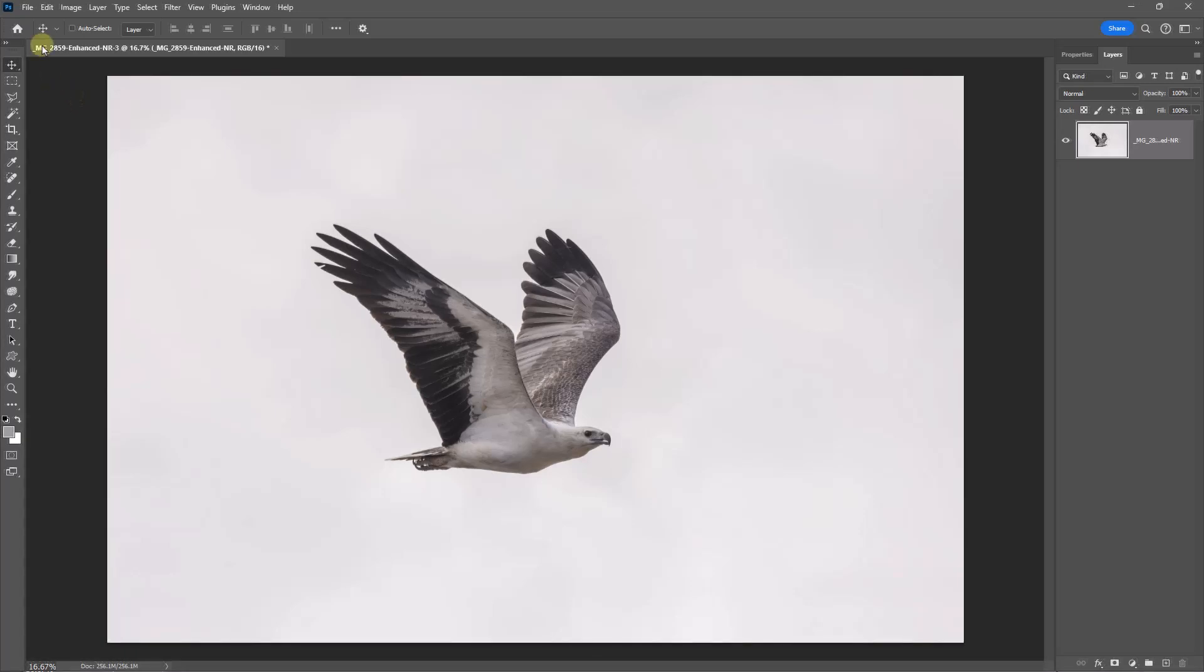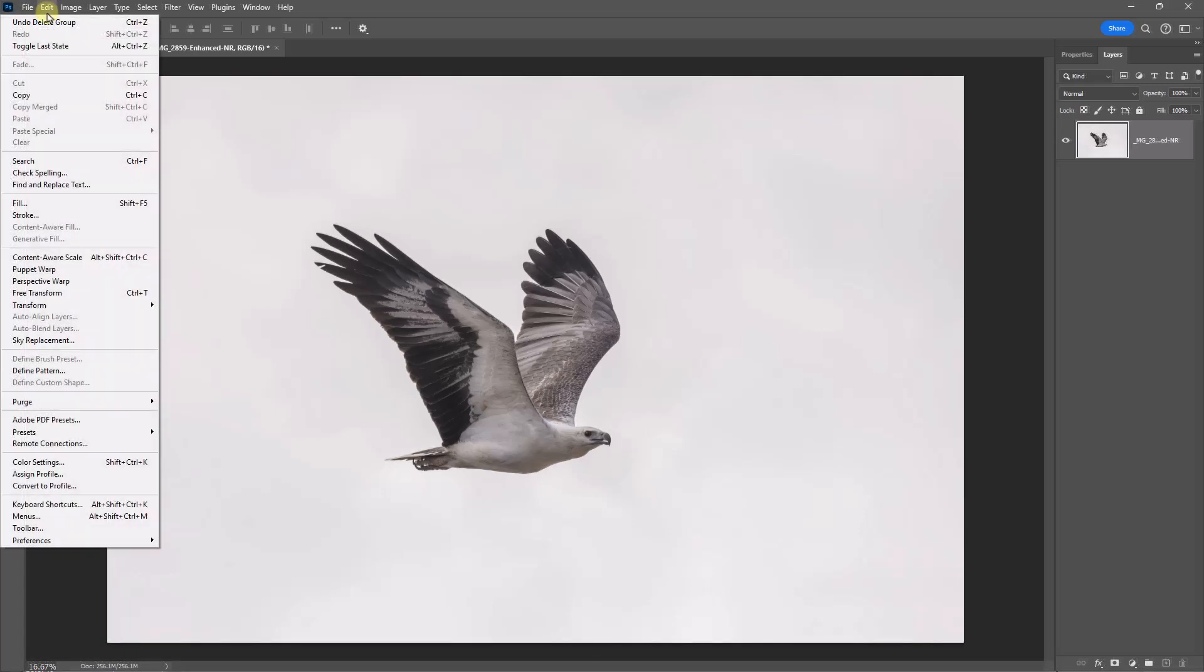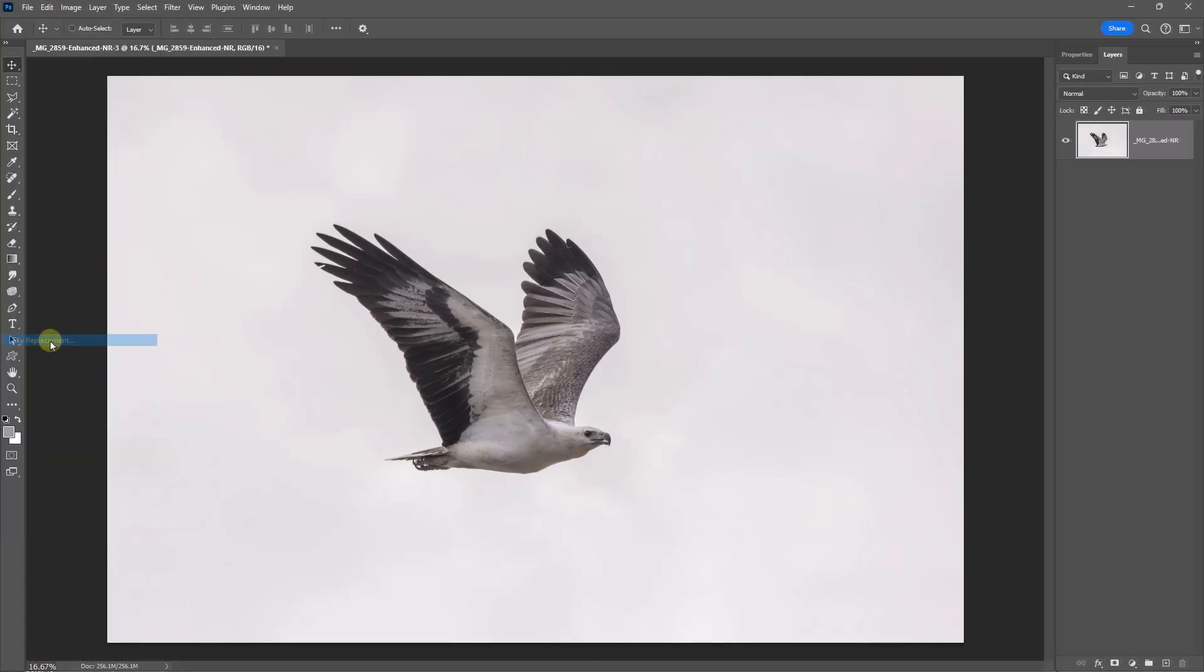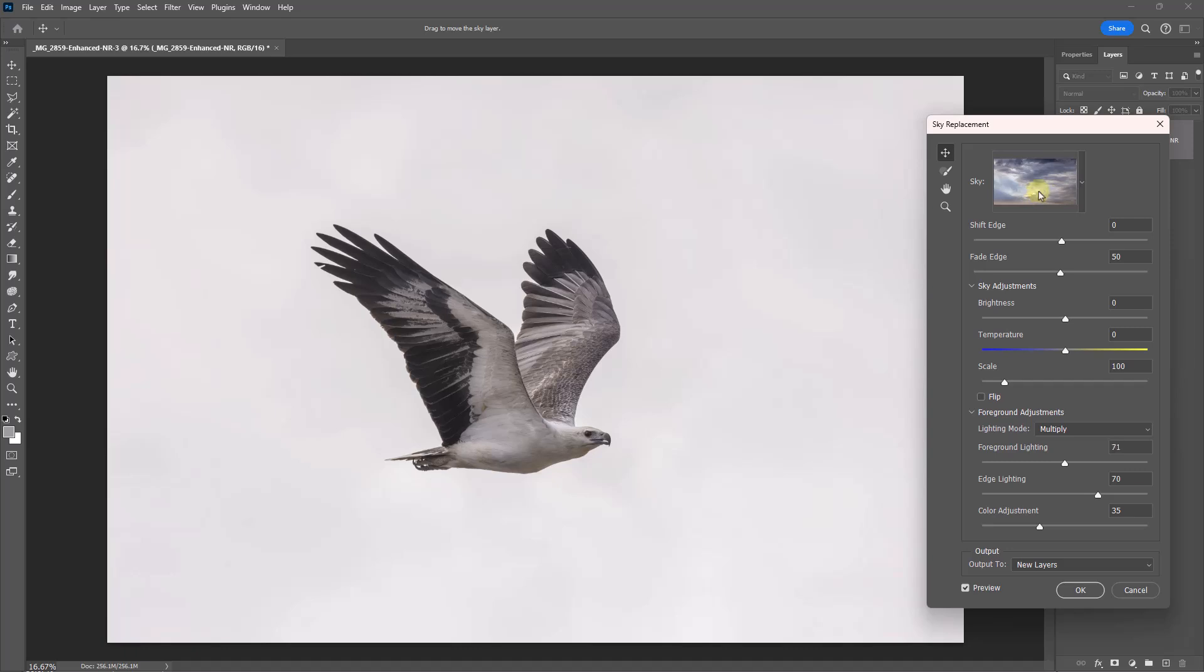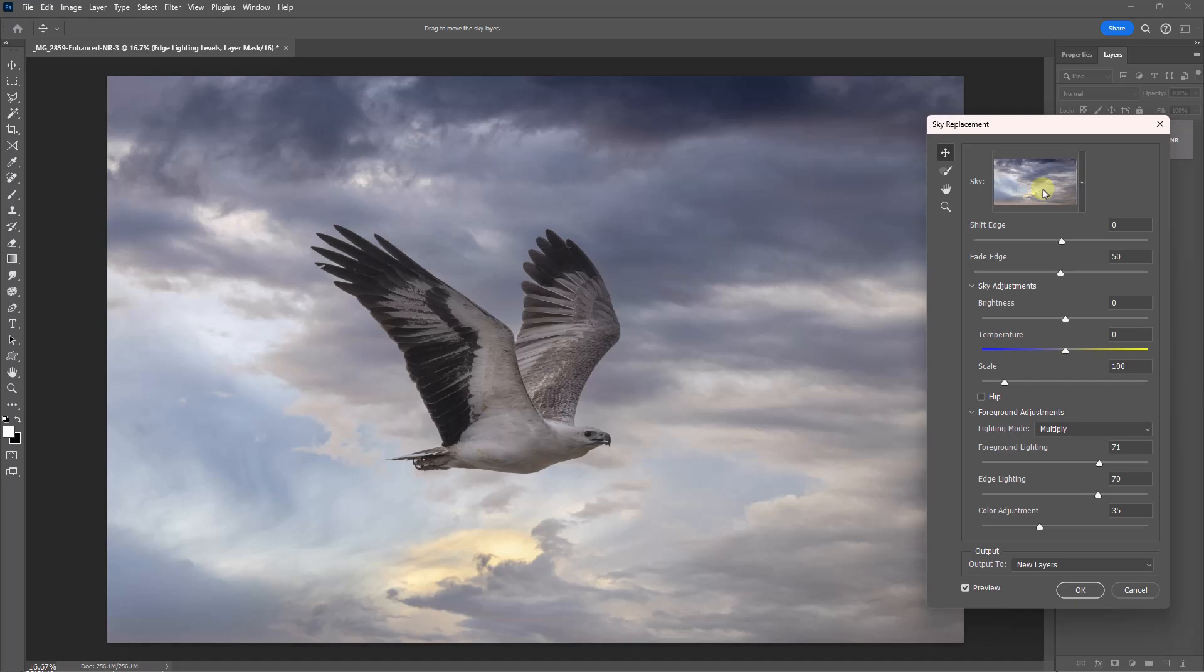What we need to do here is to go to Edit, Sky Replacement. And to save a bit of time, I've already sorted through my own skies. I don't include skies created by anyone else. Straight away though, we can see that doesn't look too bad because the sky needs to be delicate, but it's too colorful and it's probably too sharp, and possibly it needs to be lighter.